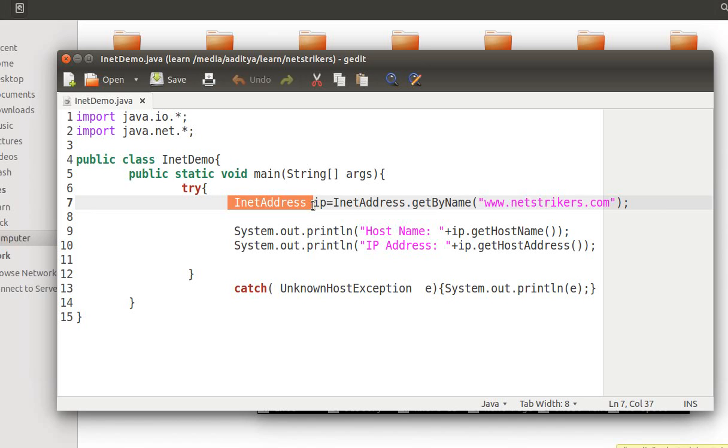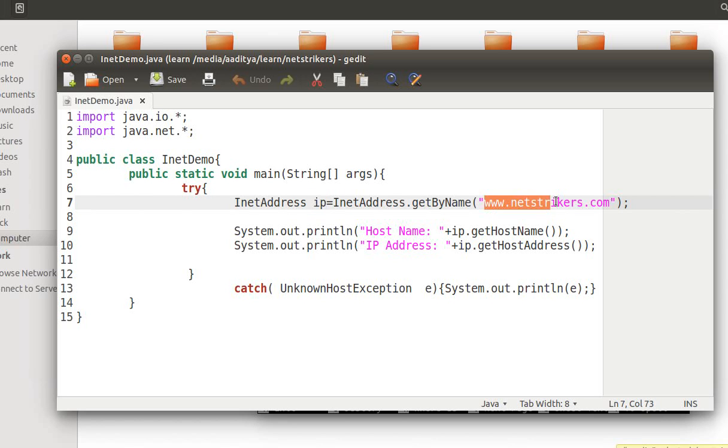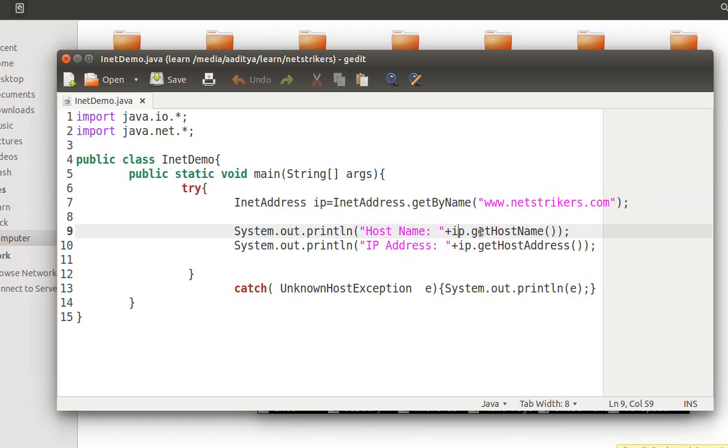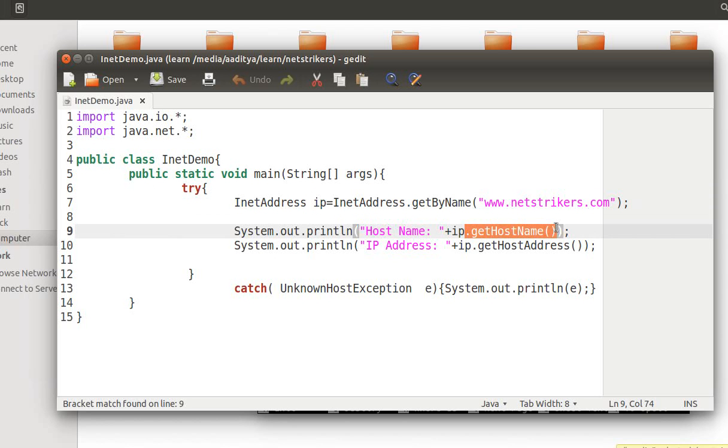Now I need to create an object for InetAddress class. I named my object as ip. In order to get the host name for that domain which is associated with the parameter netstrikers.com, we need to call ip.getHostName. ip is the object name, getHostName is a static method which resides inside the InetAddress class.